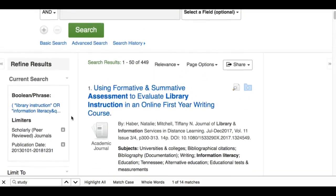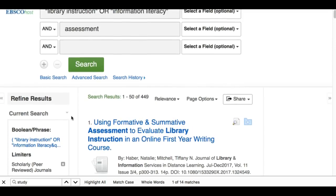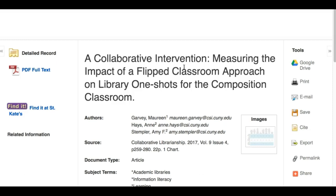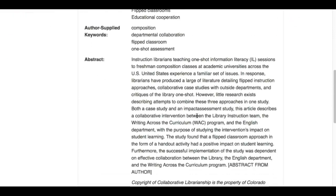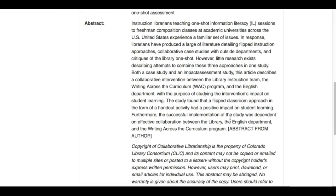I've already applied those filters and found articles I want to highlight to show why they are research articles or literature reviews. This first article from my search has a little image with it. Quite often when you see images, those are charts in the article that contain data from their study — though that's not always the case. It's a good sign, so you want to scroll down and read the abstract.